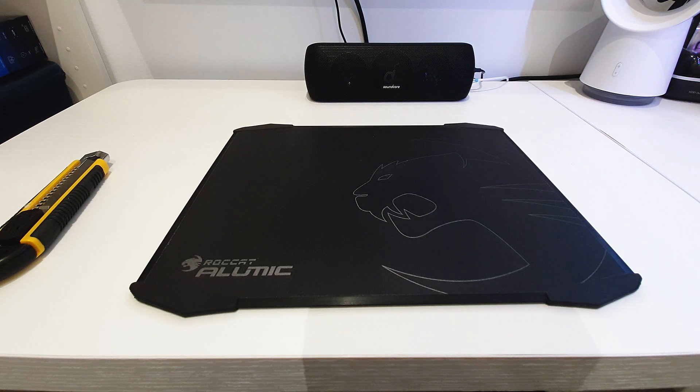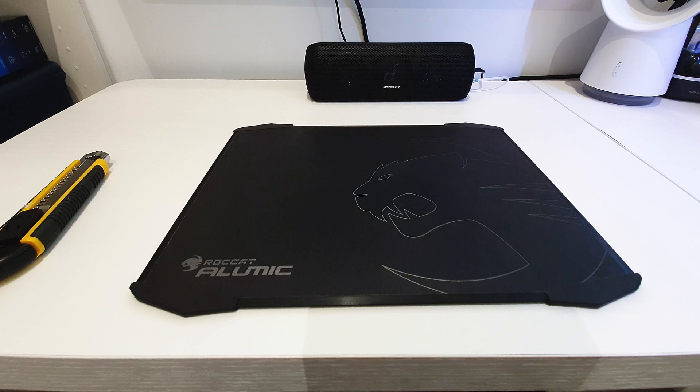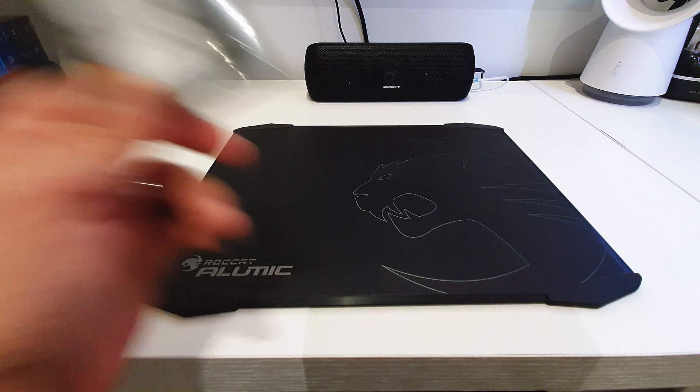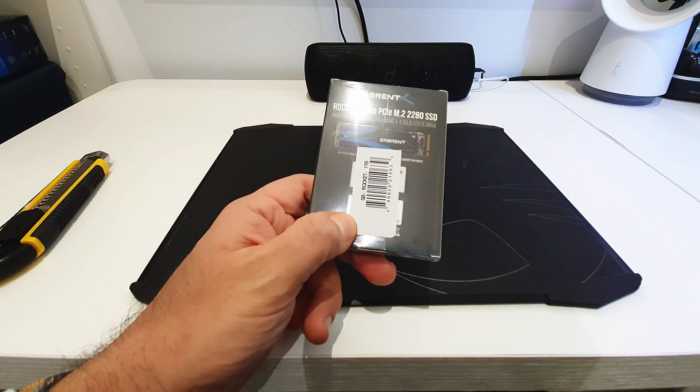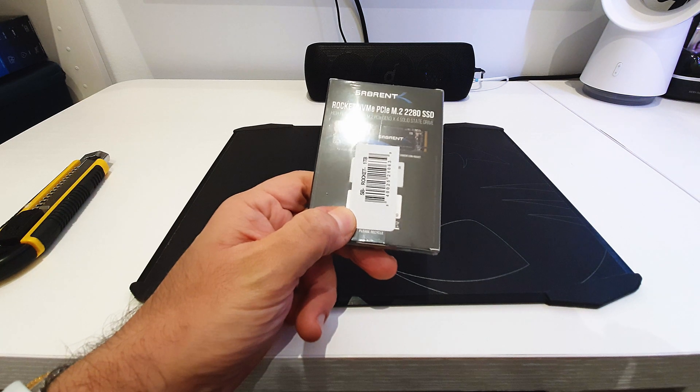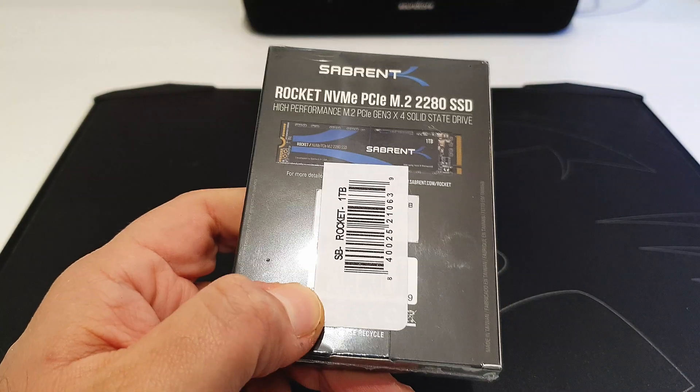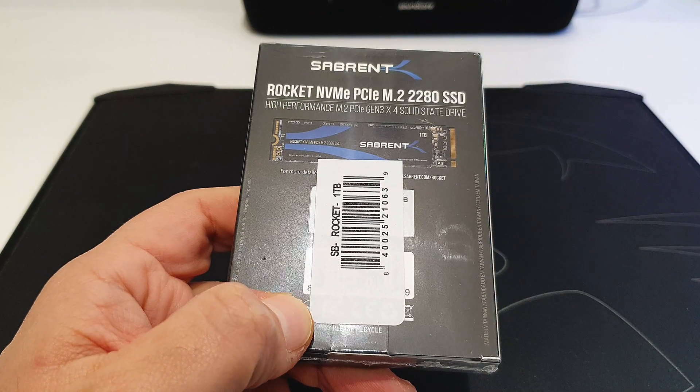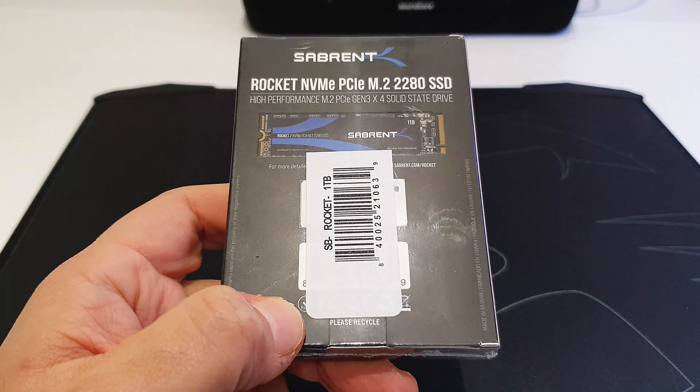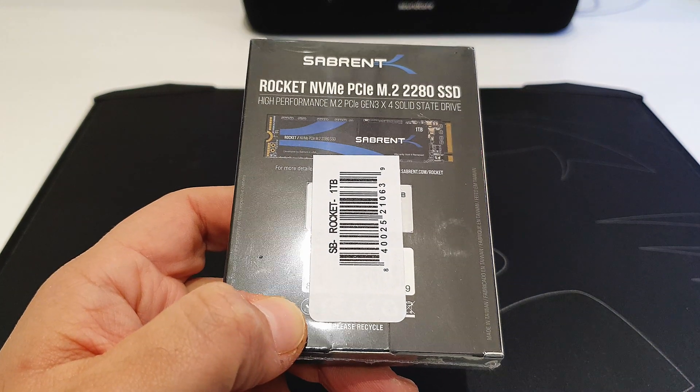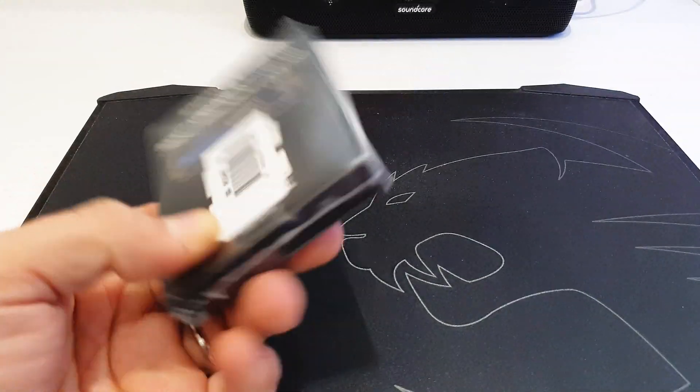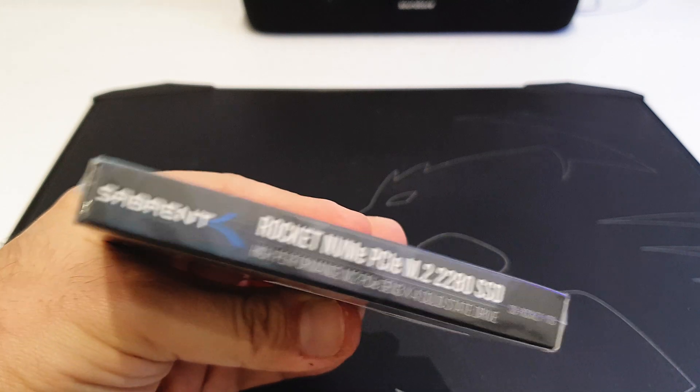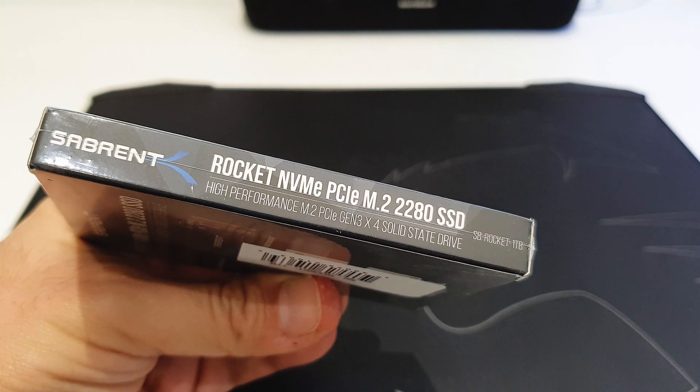What's up everyone, welcome back to the channel and to a new video. Today we are going to talk about this brand new NVMe SSD drive from Sabrent. It's one terabyte and we're going to compare it to my actual current SSD which is a Kingston A1000.